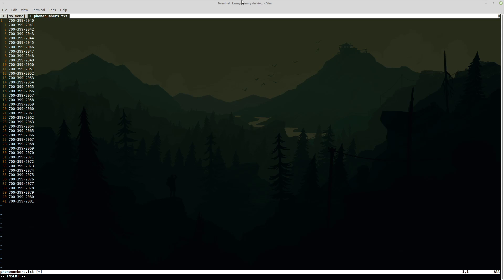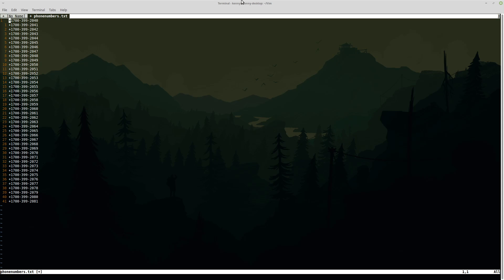So if I want to add a plus and then the country code to it, once I hit escape to get out of insert mode, you see that it just applied it to all 41 or 42 numbers. I think it's 42 numbers.